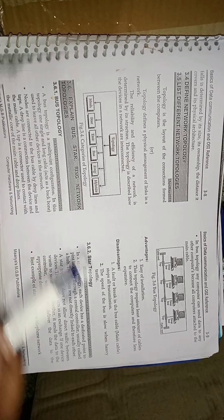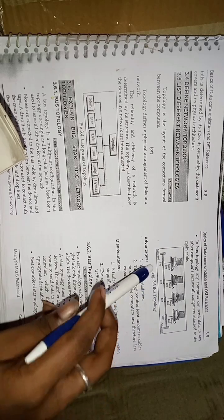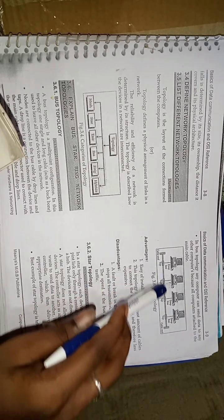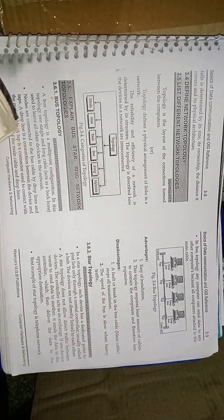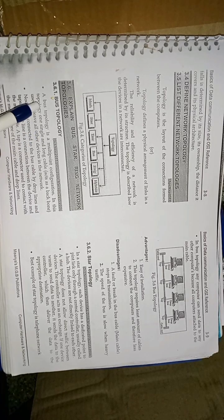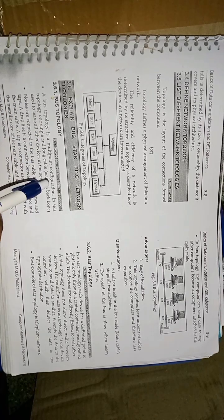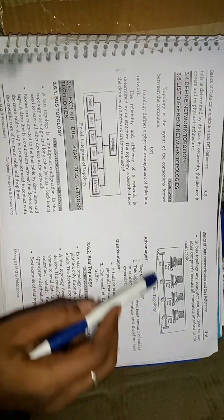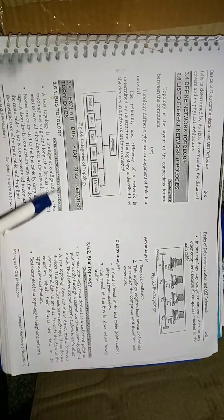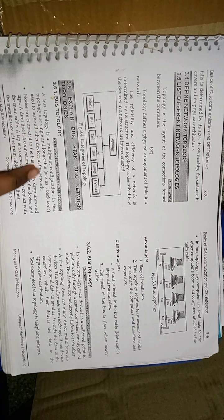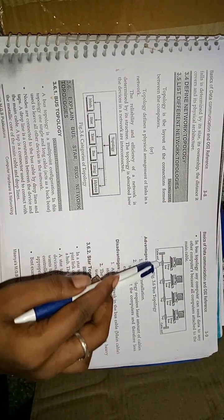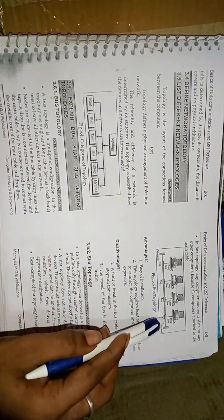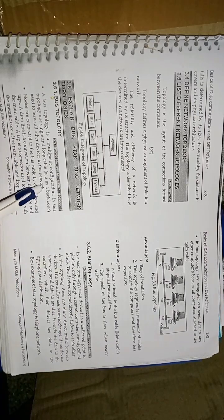In bus topology, we can observe in the figure the computers are connected in series only. The bus topology is a multipoint configuration, means it has multiple number of computers. In this topology, one single and long cable acts as a backbone. This is the cable. It is used to link all other devices in the network.